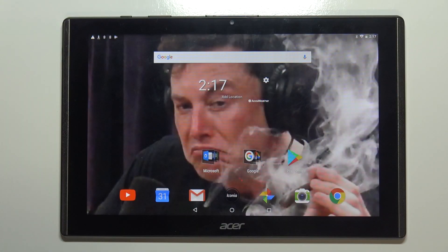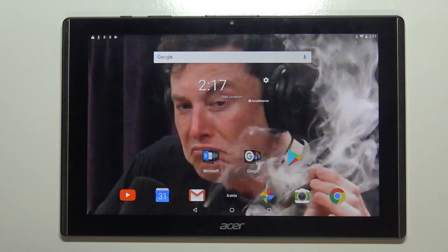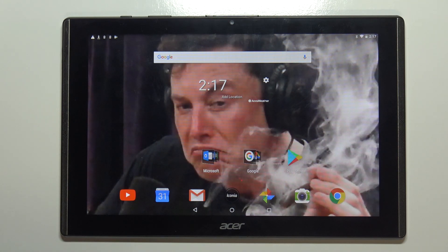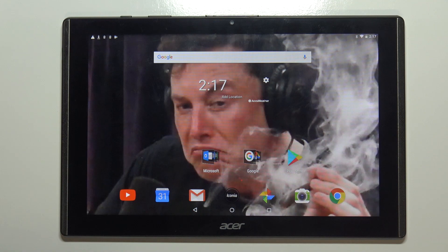Hello, in front of me I have Acer Iconia 1 10-inch Model B3-A40 and I'm going to show you how to change the date and time settings on this device.